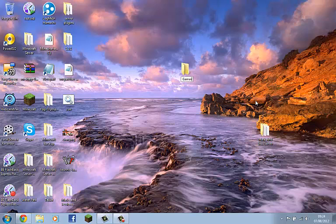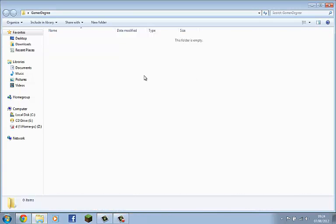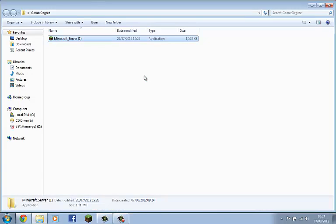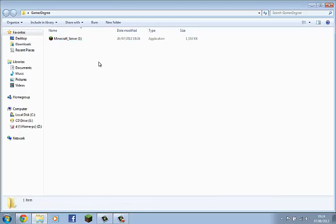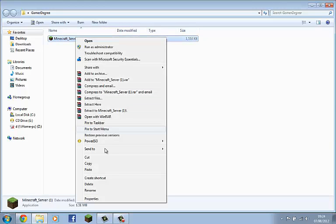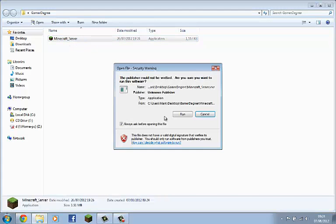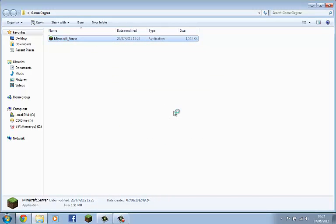Call it whatever you want. I'll call it GameDegree. Then paste, and just for purposes, I'm just going to rename it, you won't have to rename it. Double click, run.